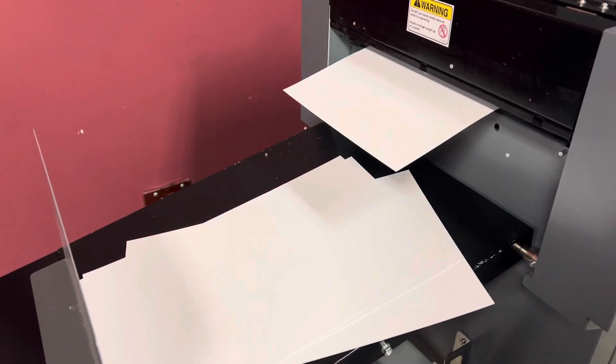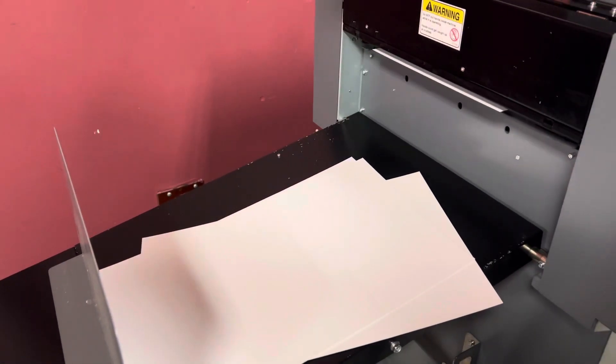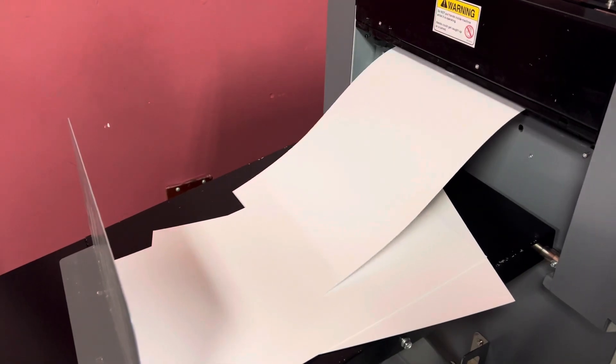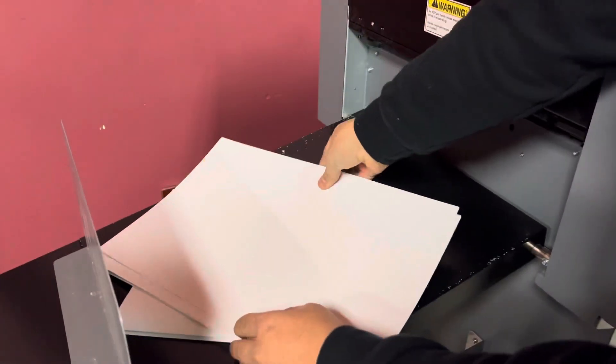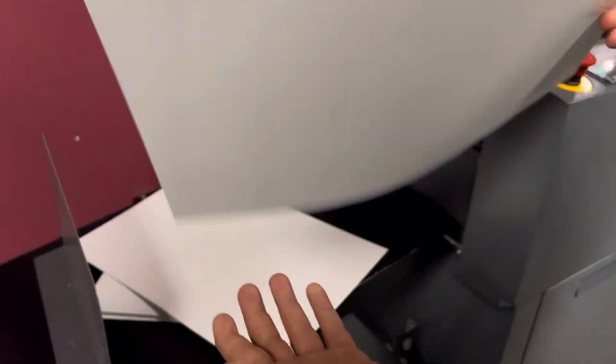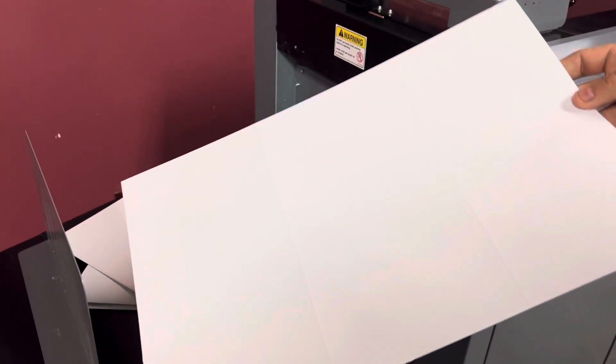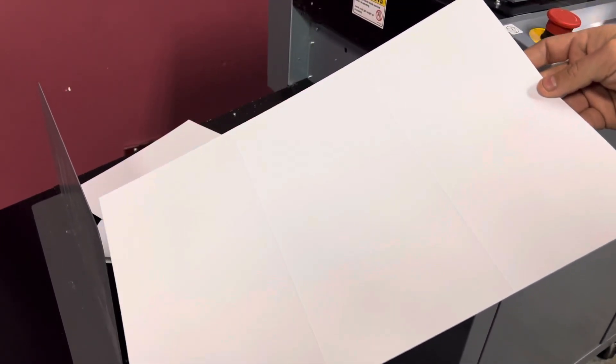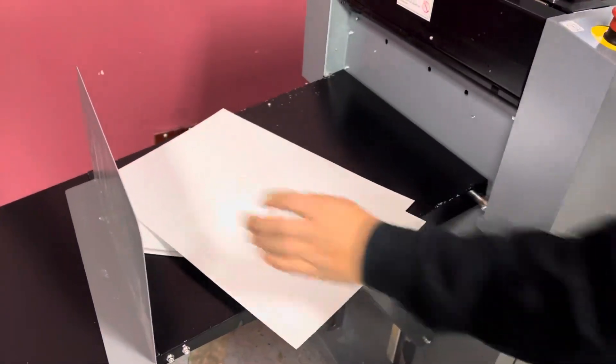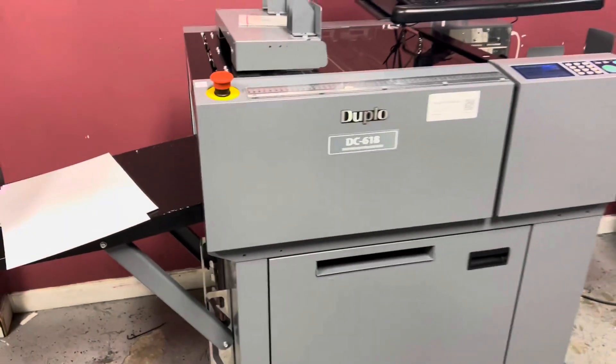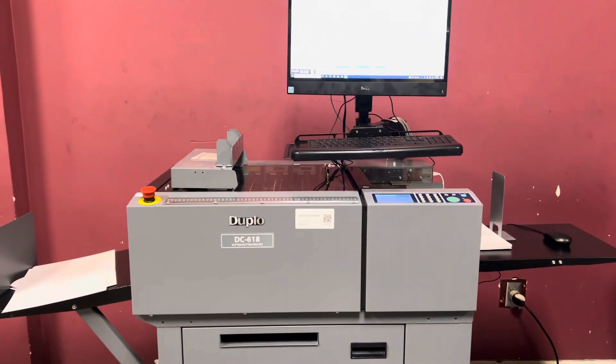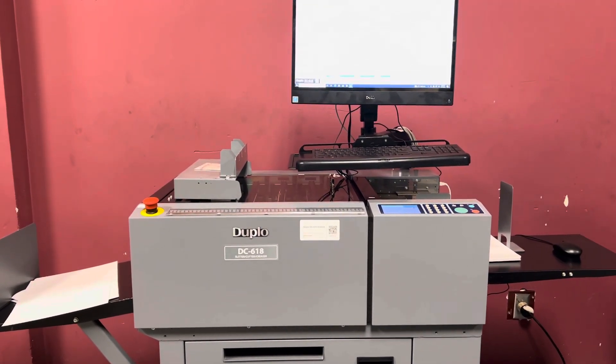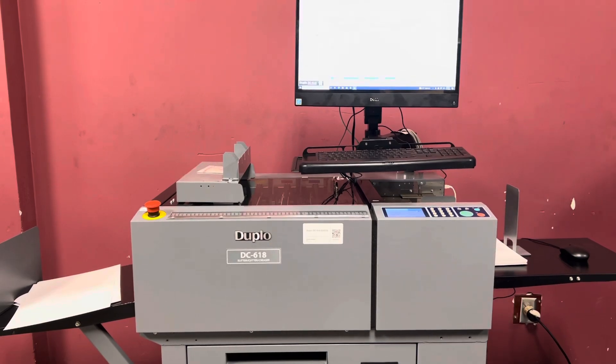We'll go ahead and stop it there. And y'all can see that crease there for that trifold. So again, up for auction is a low meter Duplo DC 618 slitter cutter creaser with software.